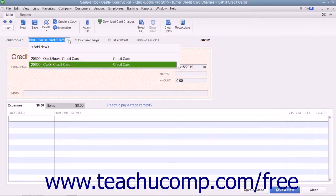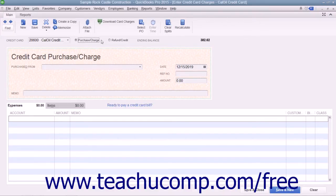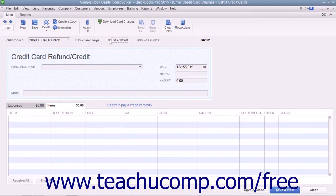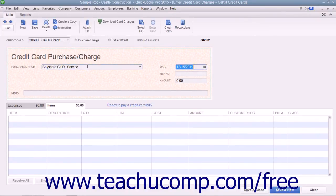In this window, select the credit card account used for the charge from the Credit Card drop-down menu at the top of the window. To the right of that drop-down, ensure that the Purchase/Charge option button is selected. Note that you can also record refunds or credits to a credit card account by choosing the Refund/Credit option button if needed. Next, use the Purchased From drop-down to select the name of the vendor from whom you made the purchase. Enter the date of the charge into the Date field, and enter the Credit Card Transaction Number into the Reference Number field.